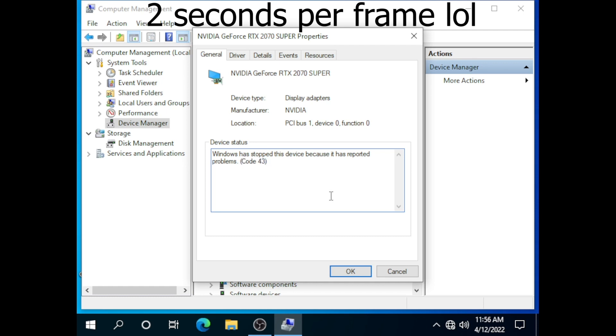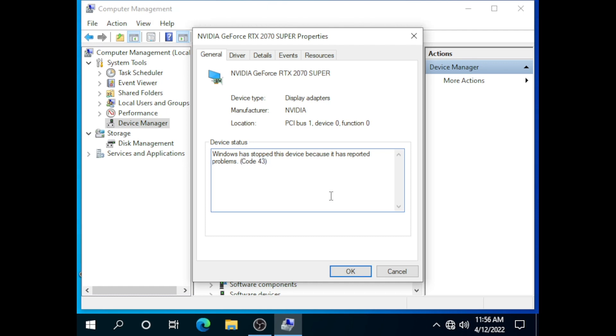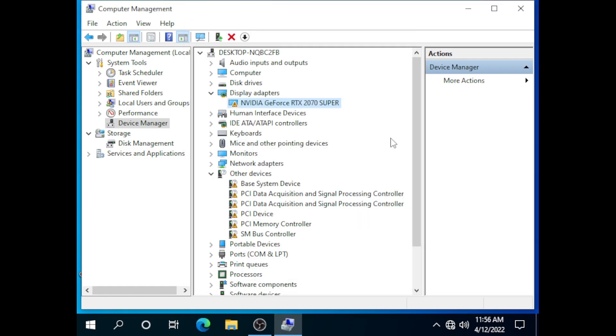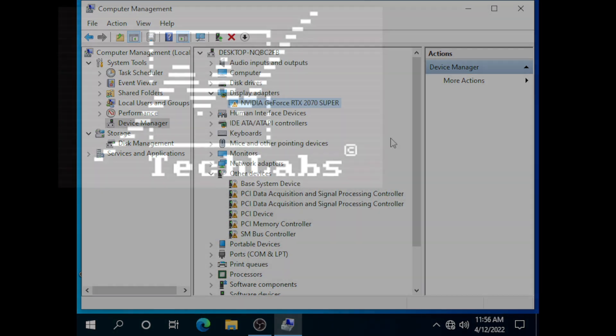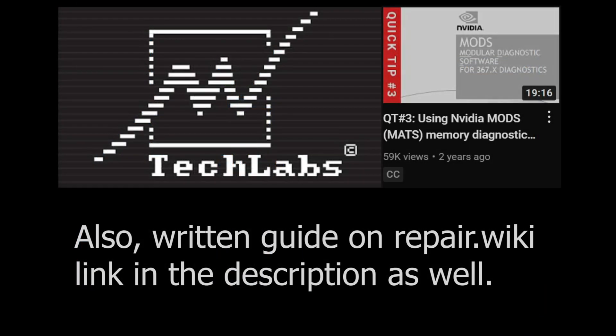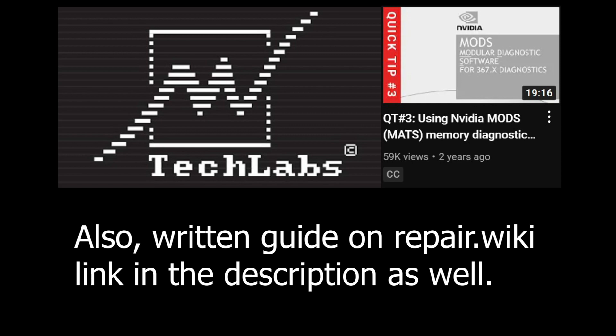Easiest one to check is the memory, so I will boot into MATS and show you how to do that. MV Tech Labs has a great video on MATS, which goes in details how to set it up. I will link it in the description for you to check it out.